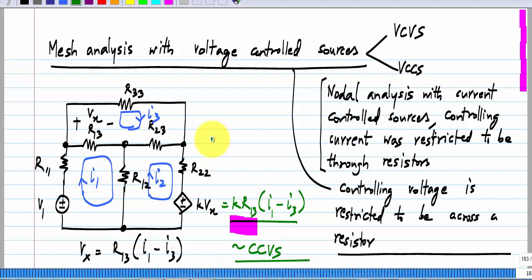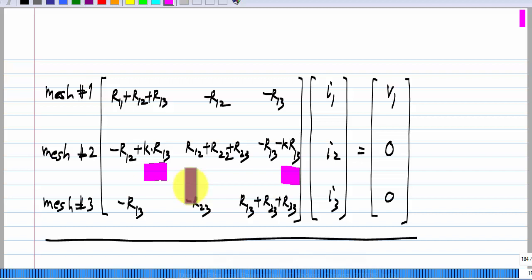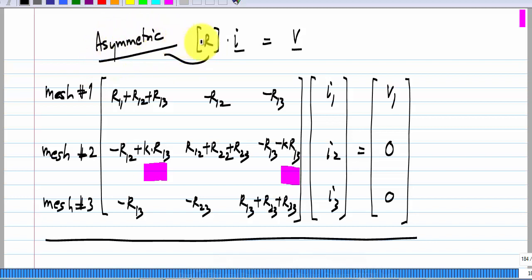Because we do not have any current sources, we can write the three mesh equations without any problem. I am going to put down the answer — the mesh analysis equations — but please carry it out yourself and compare it to the answer I give, so that you will have better practice of doing mesh analysis. These are the mesh equations for the circuit I showed. The controlled source appears in the equations for the second mesh, as expected, because the controlling source is part of only the second mesh. I have written it as R times I, the unknown vector being equal to the independent voltage source vector. The important thing is that this R matrix is asymmetric now.